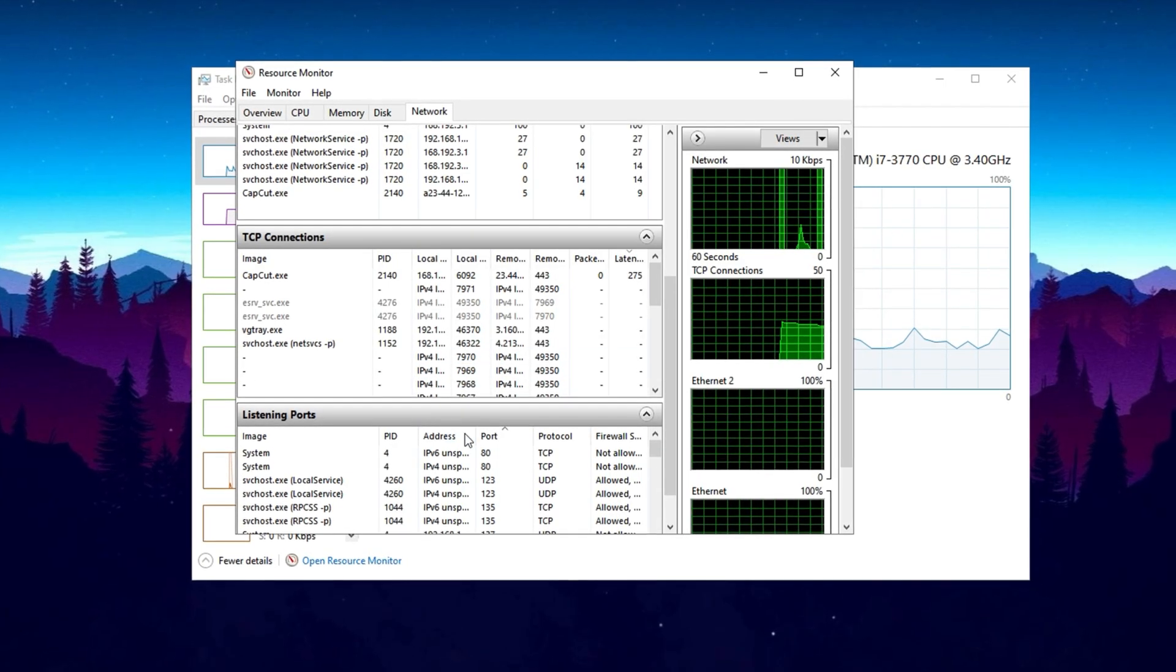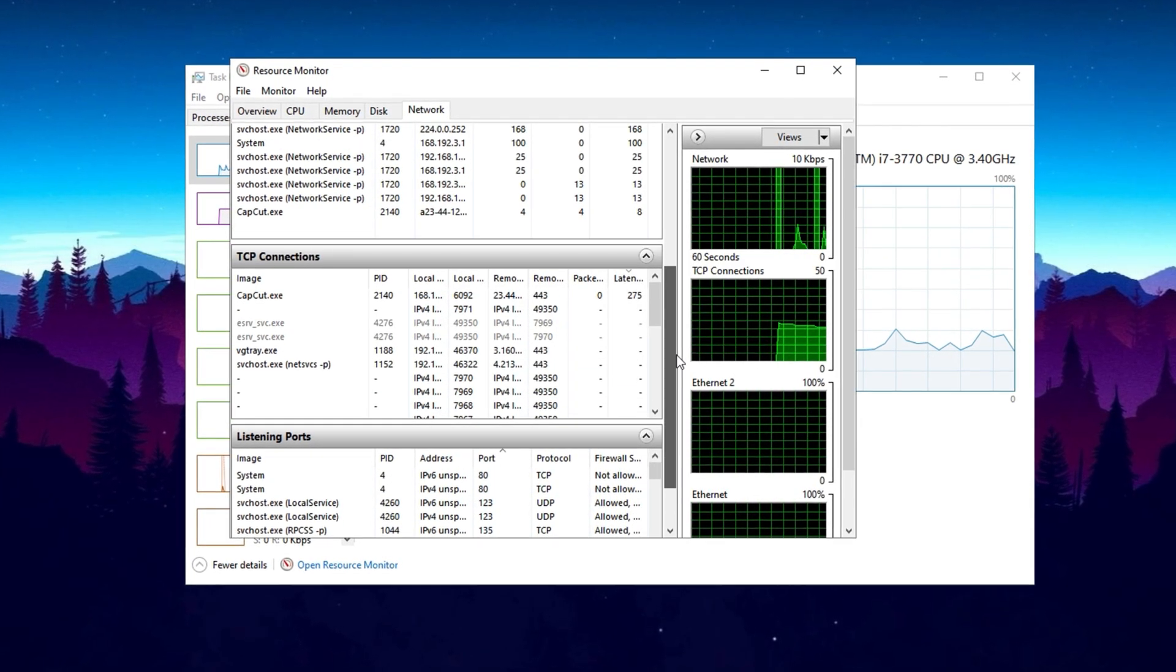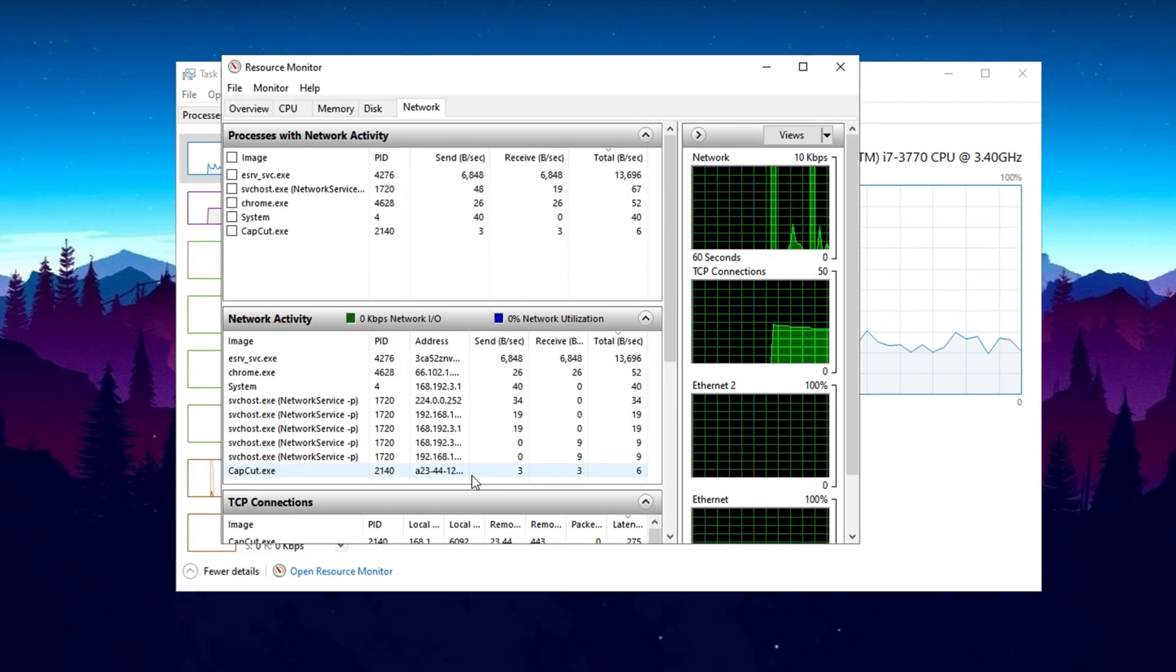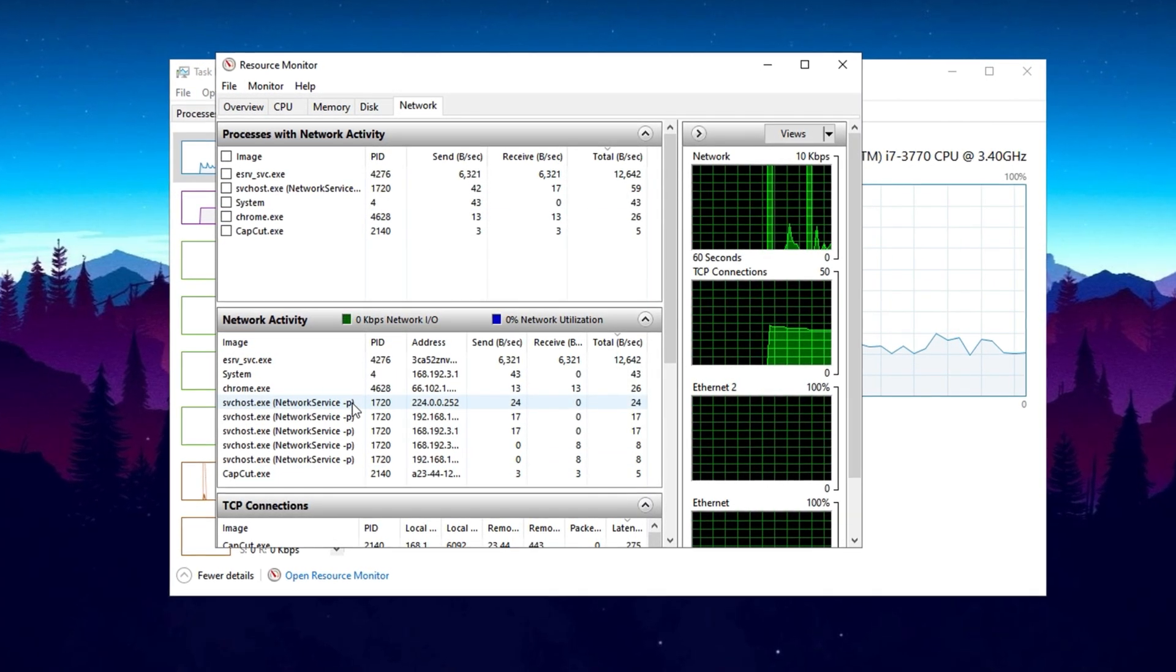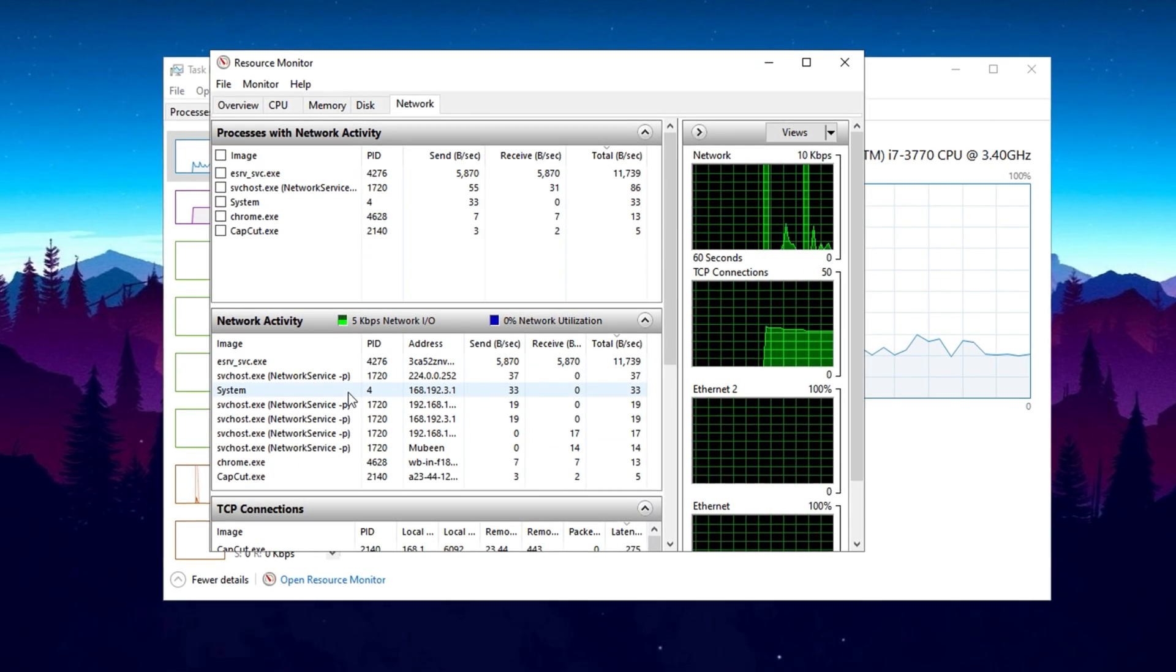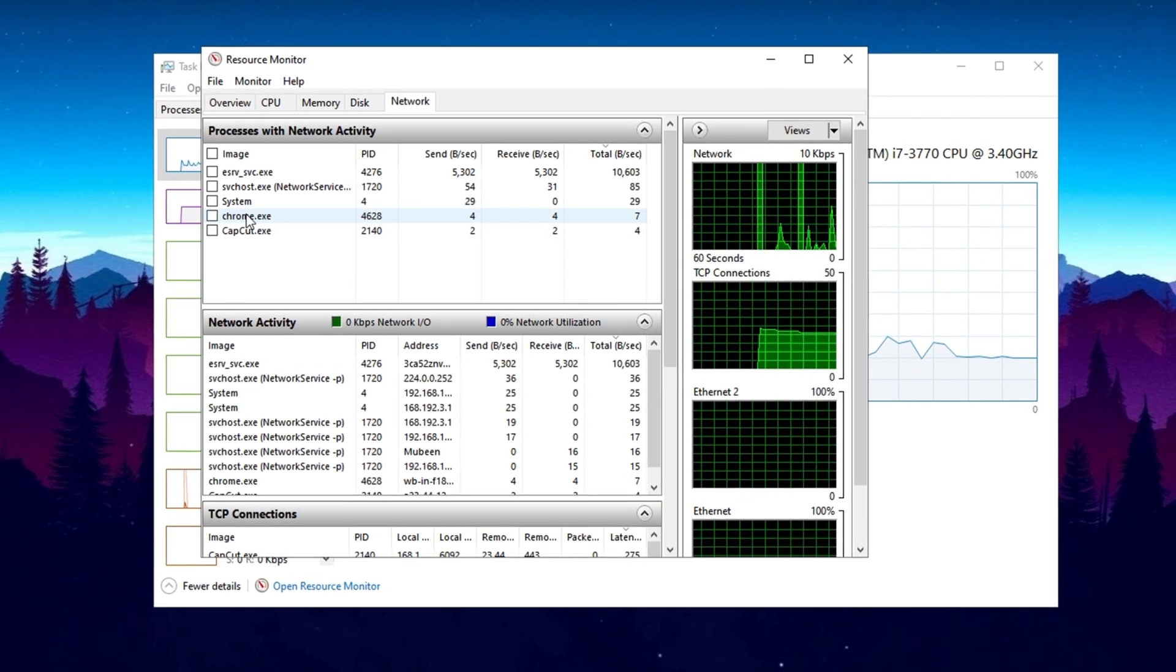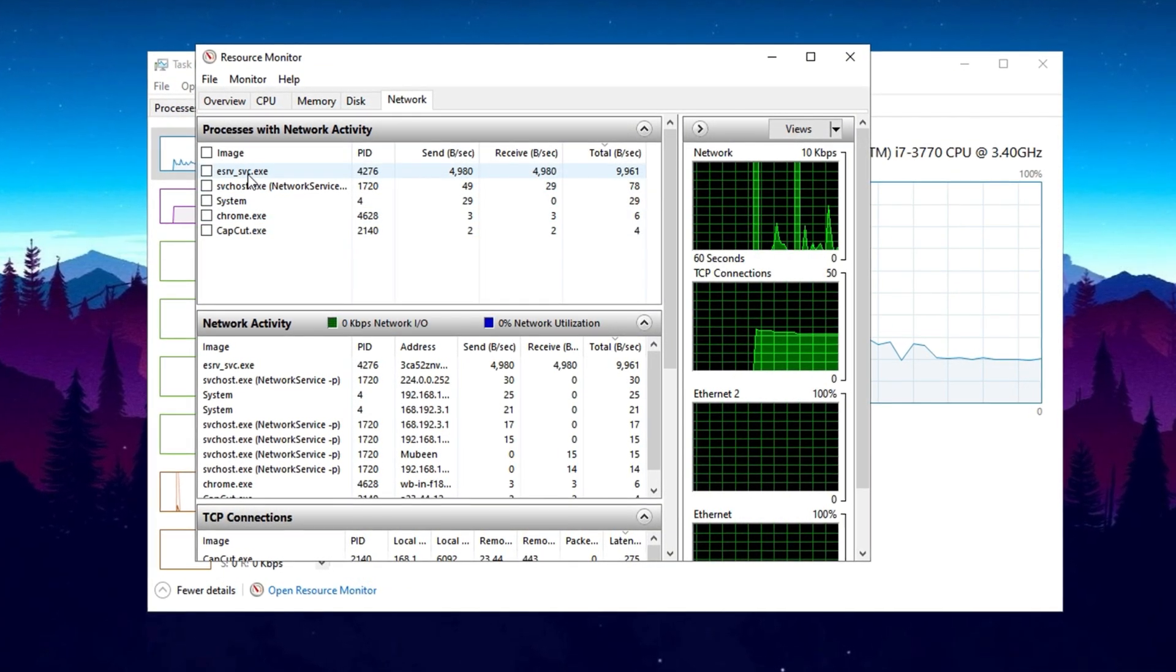Take a close look at this section to spot any programs consuming unnecessary bandwidth, especially those that aren't essential for your current tasks. If you see applications running in the background that you rarely use, closing them can free up bandwidth and enhance overall network performance.